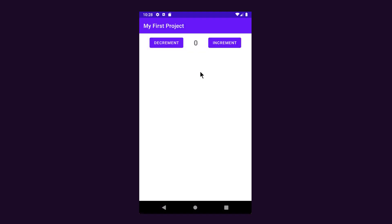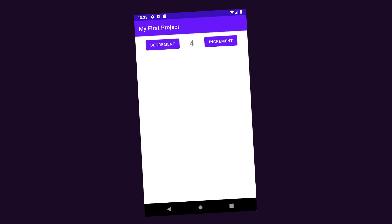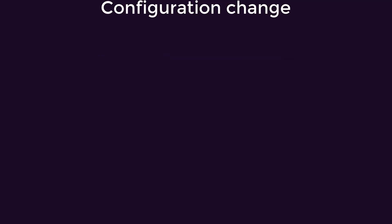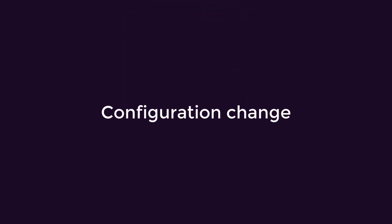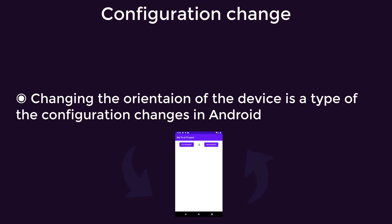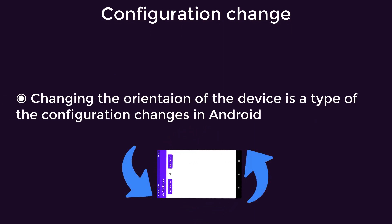Hey guys and welcome back to a new video. If you experimented with the simple counter application that we created in the first videos of this playlist, and if you reached a certain number within the counter then accidentally rotated your screen, you'll see that the value of the counter is reset to zero. What you encountered was something called a configuration change — changing the orientation of the device from portrait to landscape or vice versa is one type of configuration change in Android.